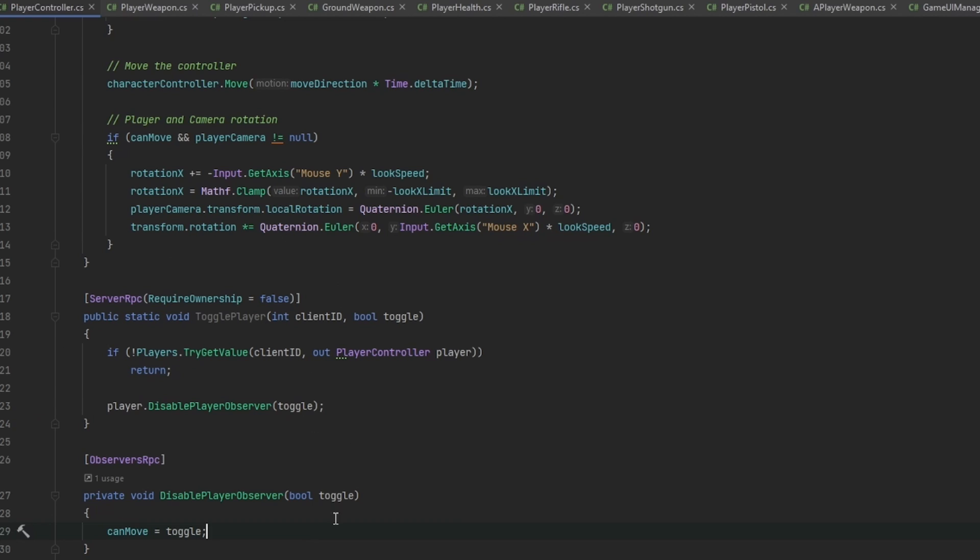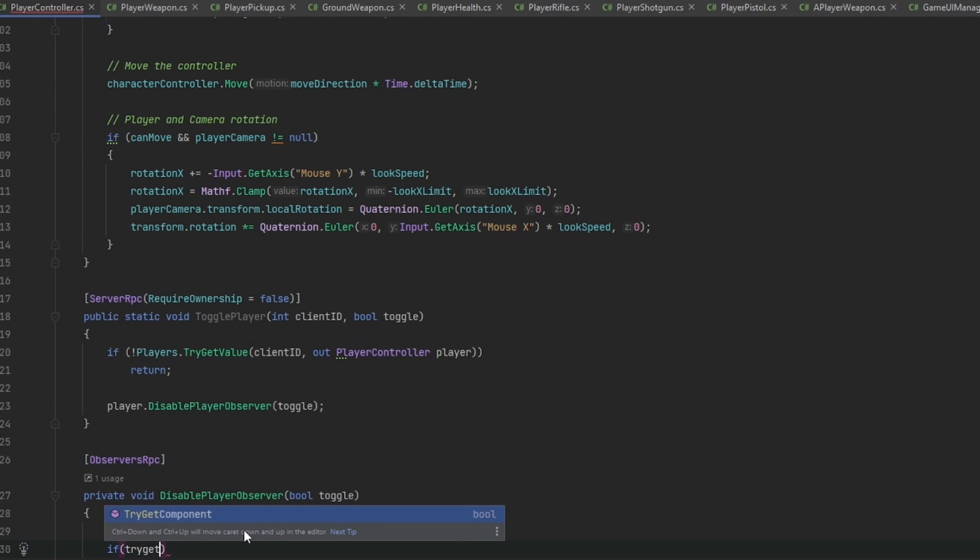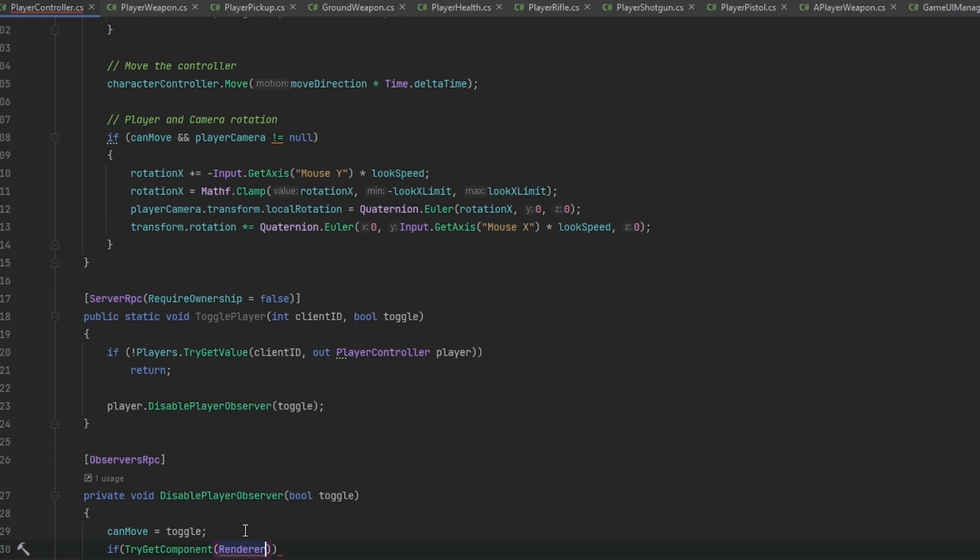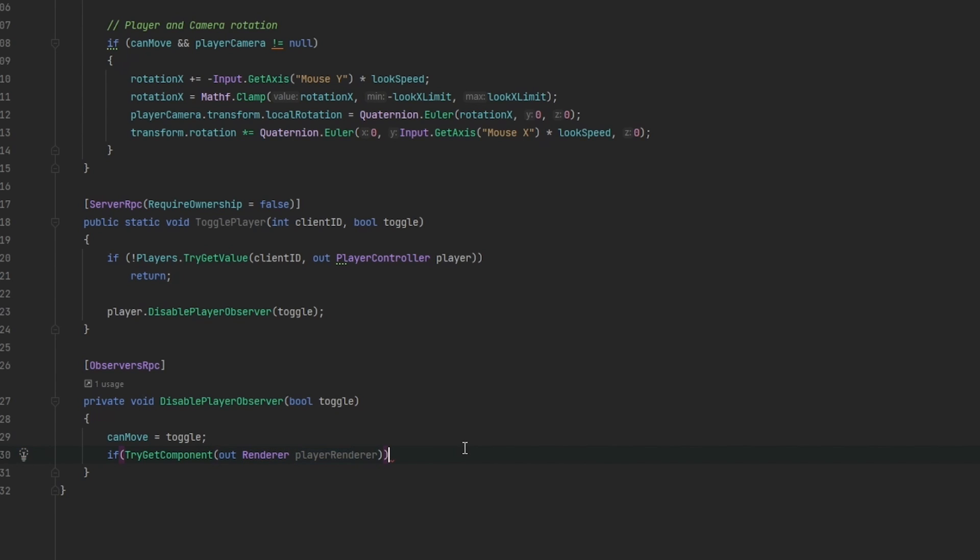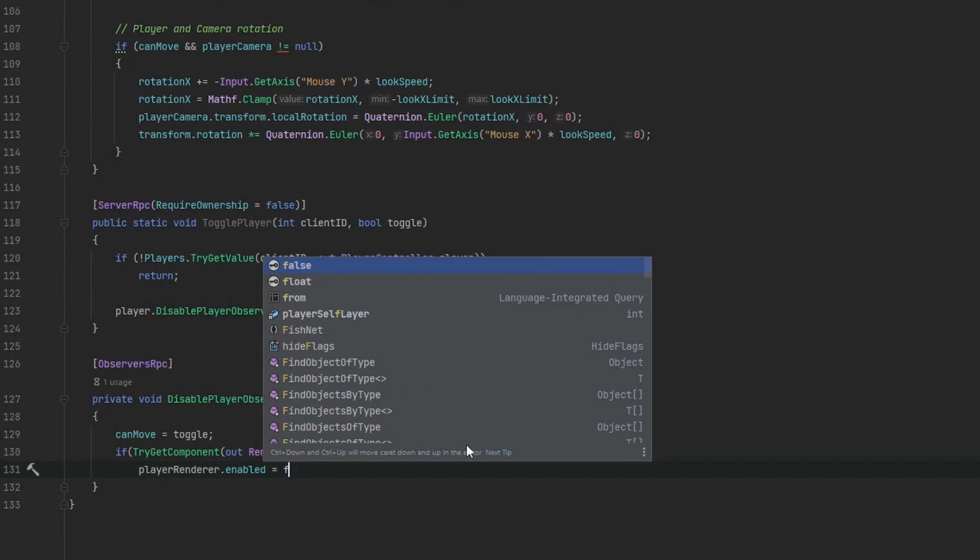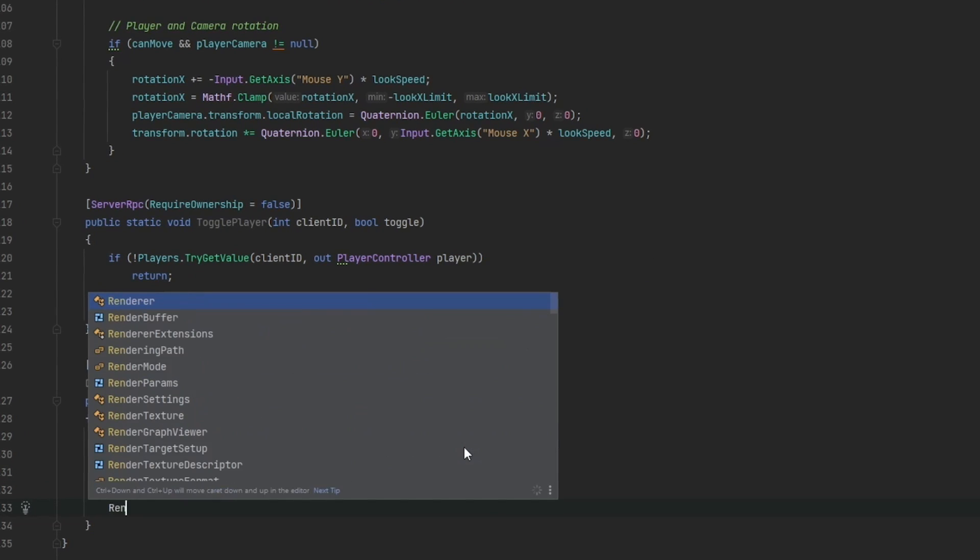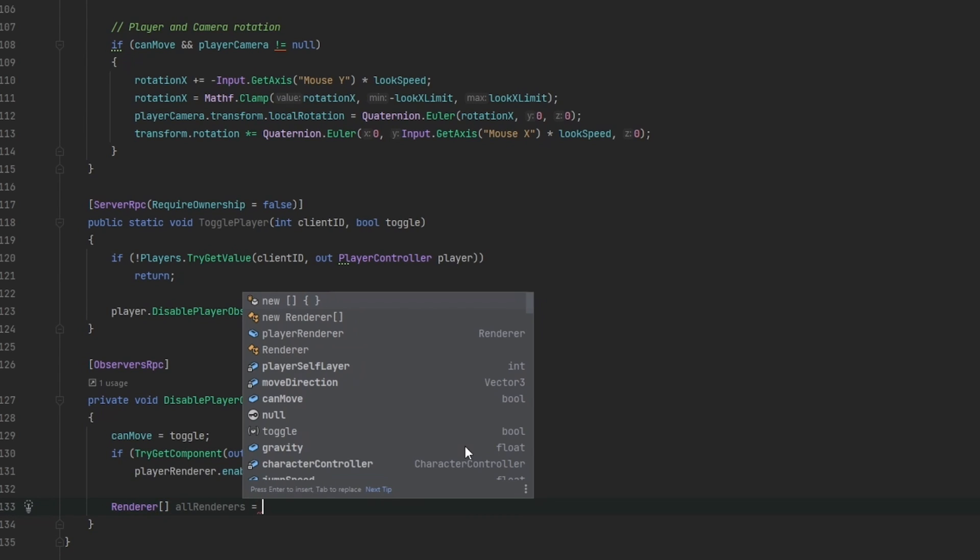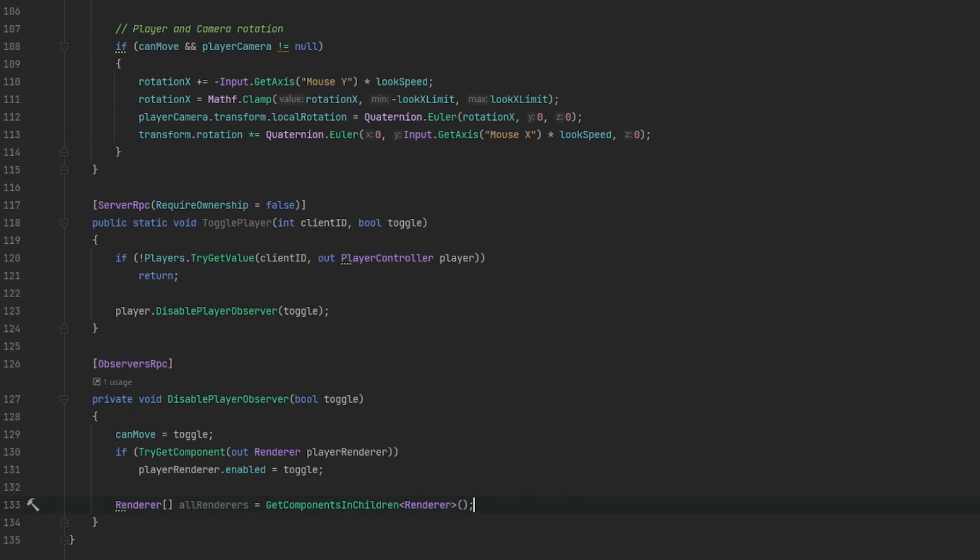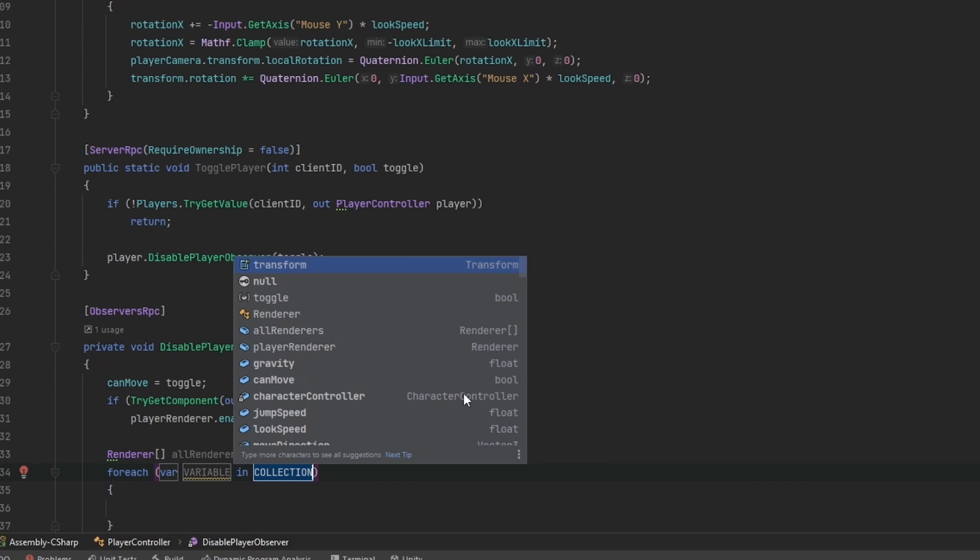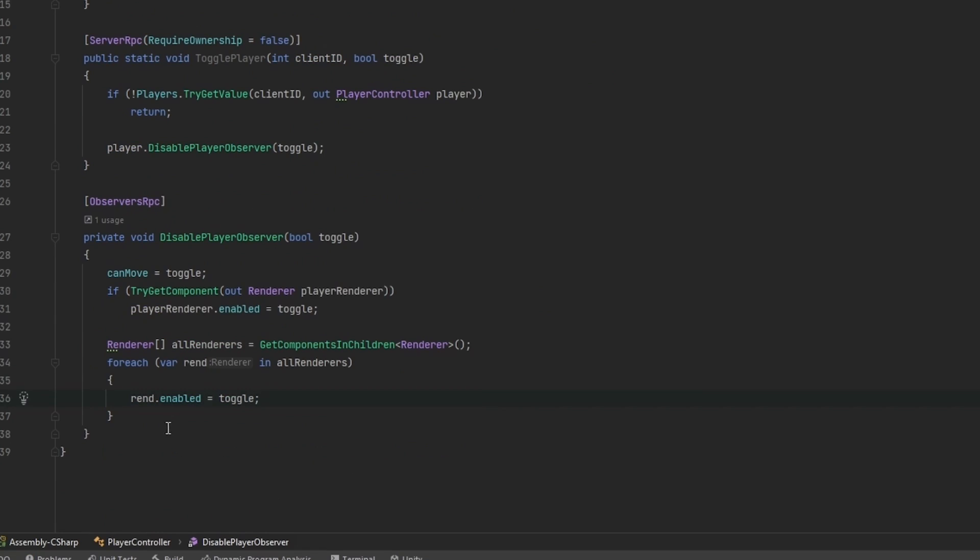Now the next thing is we want to find all the renderers. So we want to first of all if try get component renderer just to check if he has any renderer on him. Out renderer, we're going to call it renderer. So player renderer.enabled equals to toggle. And now we also want to get all the renderers. So we want to say renderer as an array, all renderers equals to get components in children. We want to get it off the type renderer. And now we can loop through each one of these renderers. So all renderers, I'm going to call it rend, and then we're going to say rend.enabled equals to toggle. That way we should loop through each of them.